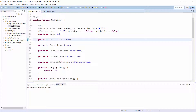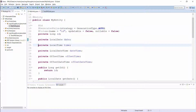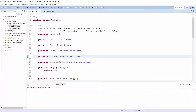So your JPA implementation doesn't need any additional information to map the Java object to the correct JDBC type. Here you can see a simple example of such a mapping. The entity uses the Auto strategy to generate the primary key value and persists attributes of type LocalDate, LocalTime, LocalDateTime, OffsetTime and OffsetDateTime.